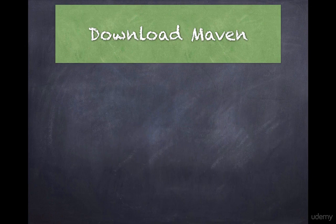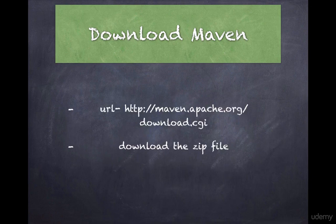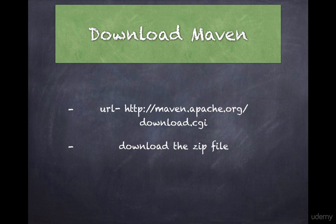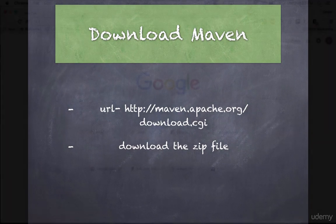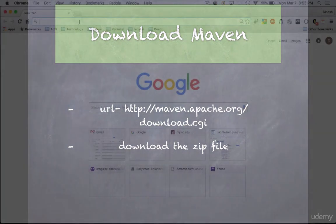The first thing that you need to do is go to the Maven download link and download the zip file. To do that, we will go to maven.apache.org/download.html, or it's being redirected to CGI now.